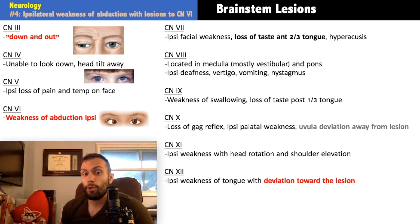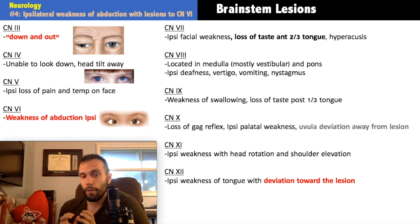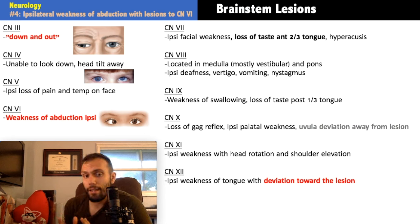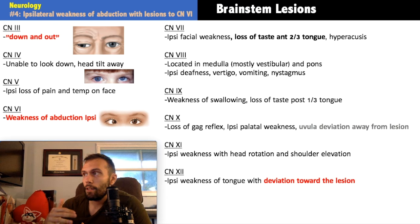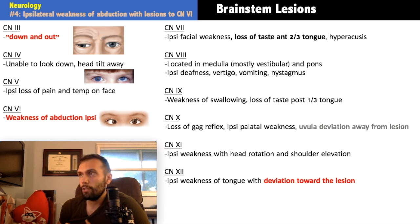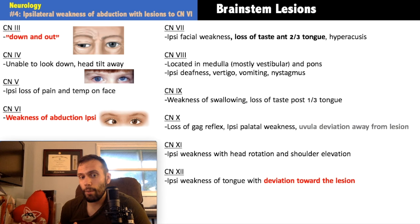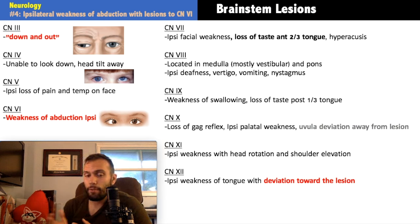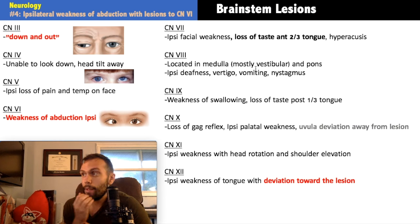For cranial nerve eight, don't try to localize a brainstem lesion based on its findings alone, since the vestibular nucleus is mostly in the medulla and the cochlear nucleus spans both medulla and pons. A lesion here would produce ipsilateral deafness, vertigo, vomiting, and nystagmus. Importantly, the area postrema — the vomiting center — is in the medulla, which is why vomiting is prominent in lateral Wallenberg syndrome.